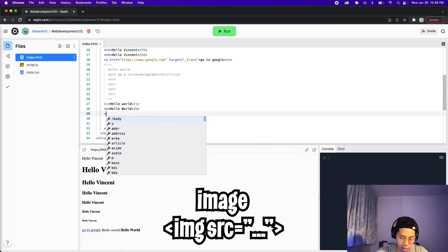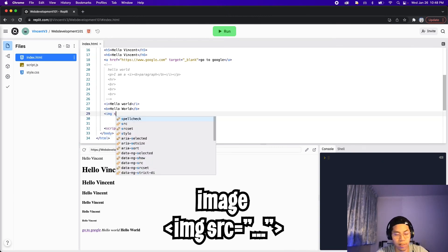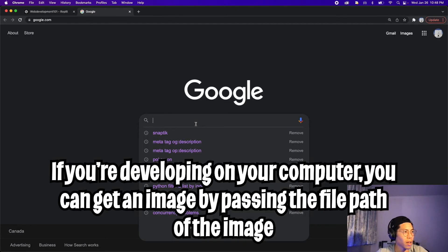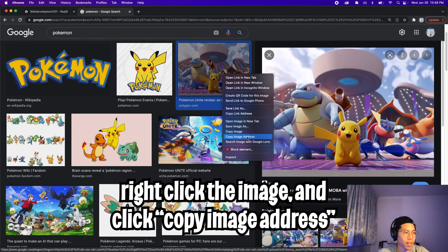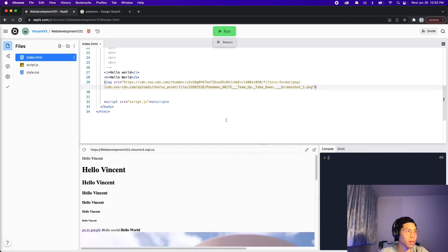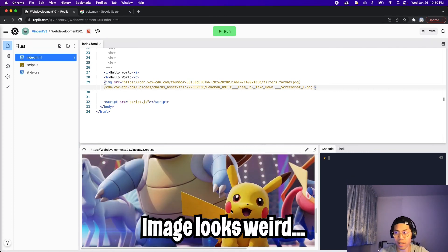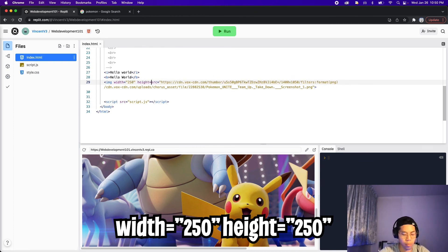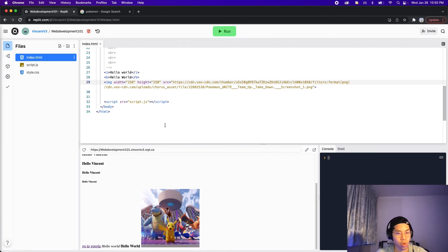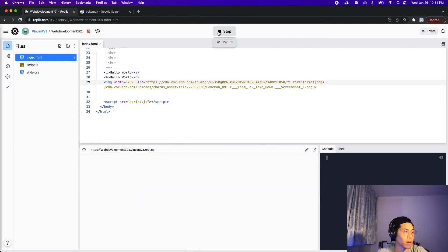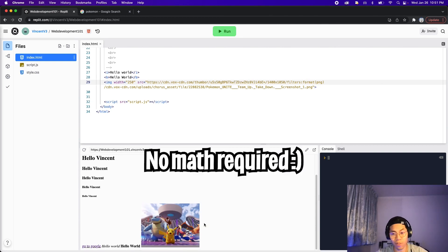Now let's talk about the image tag. All you have to do is open the tag and put IMG for image, then type src equals and quotation marks. Inside the source, provide a link to the image. Let's go to Google, search for Pokemon, right-click an image, and click copy image address. Paste the link inside the source and close the tag. Here as you can see, we got the image in our website, but it's a bit too big. We can provide a width property — let's set width to 250 and height to 250. The image looks a bit stretched, so let's remove the height and let the browser scale it appropriately. Now the image looks a lot better.